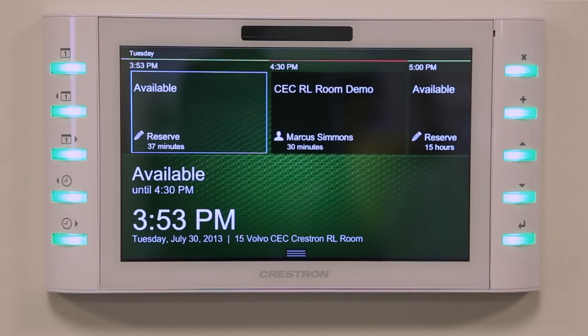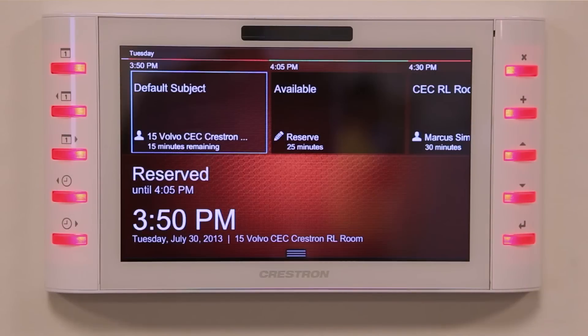Everybody shows up around 10:55. We walk into the conference room, and before we get to the conference room, we look outside and we see a scheduling display. And it shows that it's green, indicating that the room is available. And it's 10:59. And then it changes to red at 11 o'clock, indicating that this room is booked, and this is my meeting.